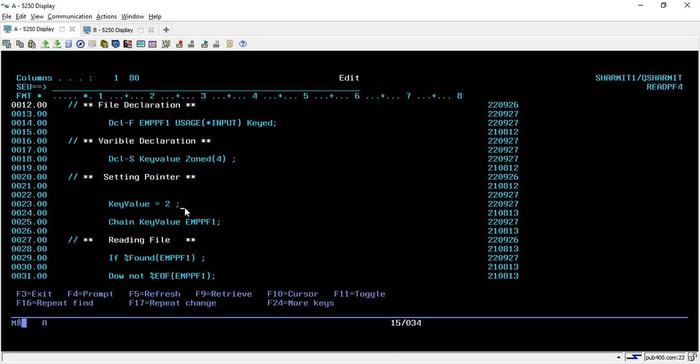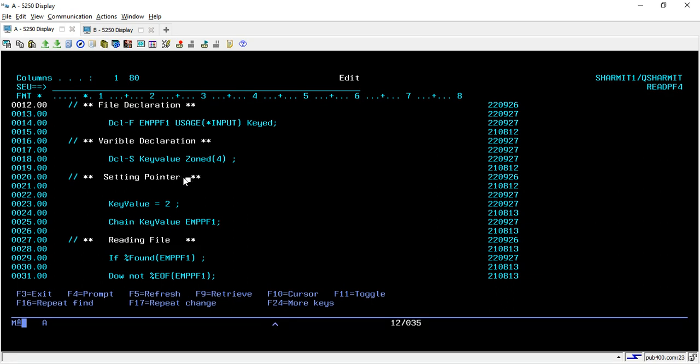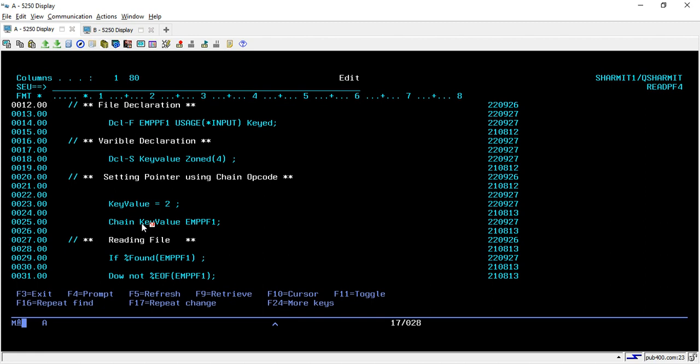So what is chain opcode? Chain opcode is a combination of setl as well as read E. So if you don't want to set the pointer and then you don't want to use the read E, then you can do the same, both the things with just one single line with the help of chain opcode. So what it will do, it will set the pointer as well as read the first record. So here we are not required to again run the read E command for reading the first record. We are just doing both the things setl as well as read E in same line, line number 25. So it will set the pointer and it will read for the key value.